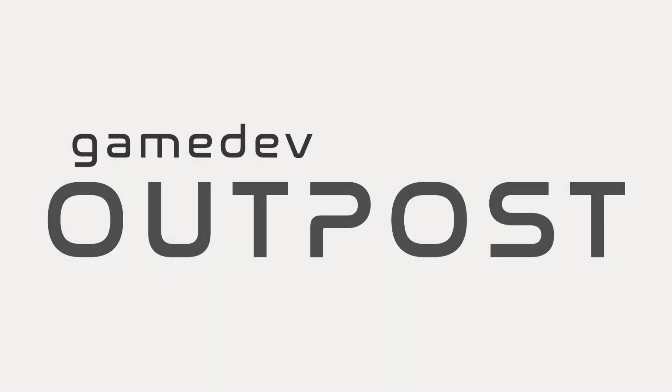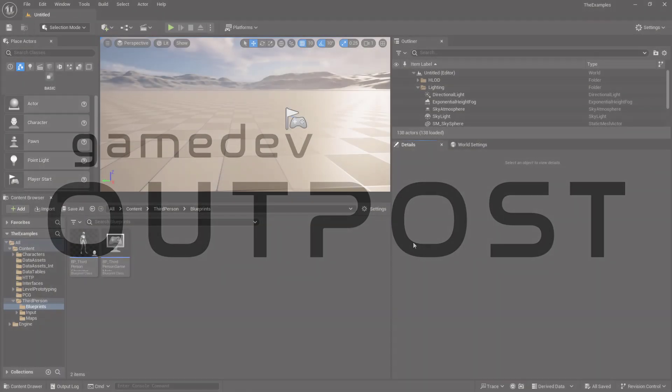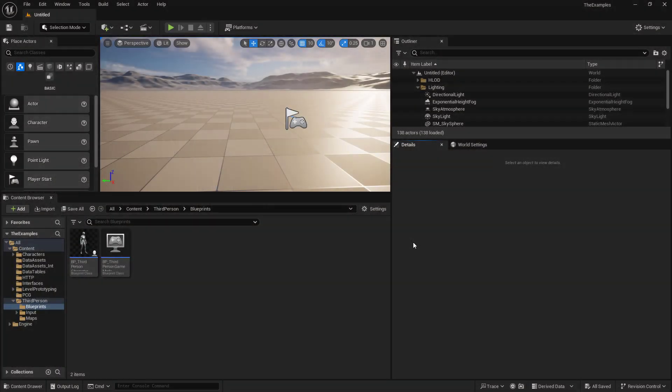Hello and welcome to the Game Dev Outpost. In this video, we're going to talk about interfaces and shared communication between blueprints. There are many different ways that we can communicate between blueprints, but interfaces are one of the most common and one of the most efficient ways of doing so.